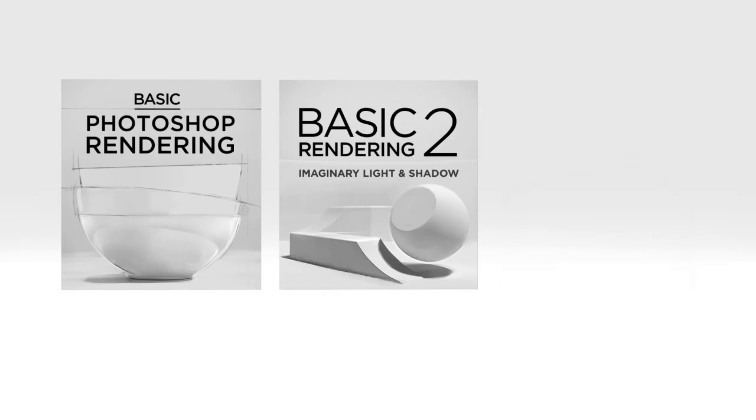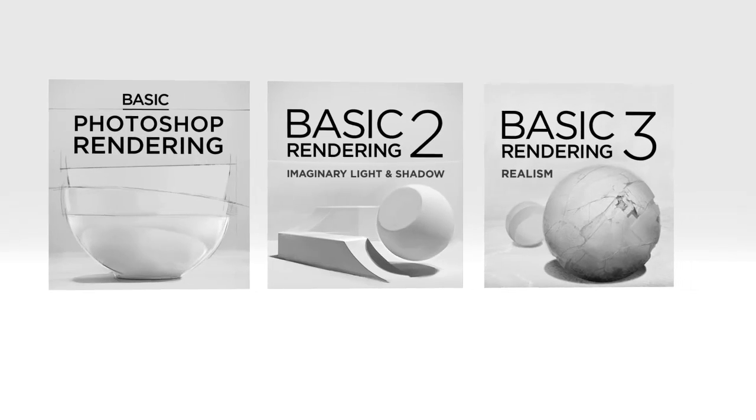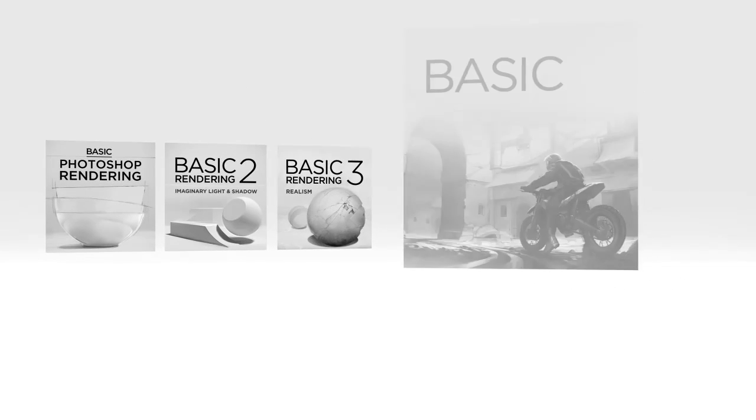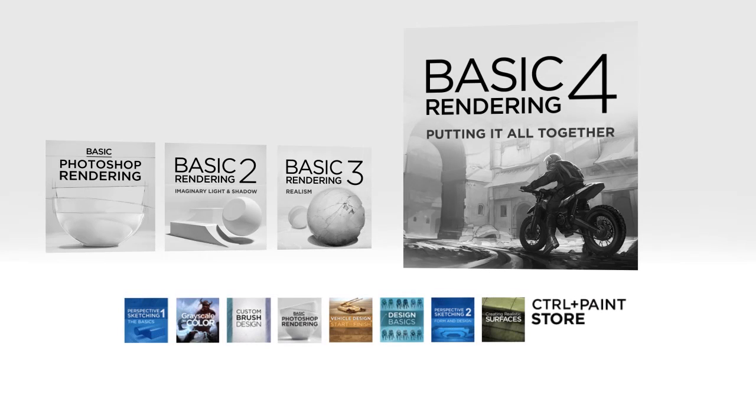So if you want to see how all the theory and technique comes together, make sure to check out Basic Rendering 4 in the Control Paint Store today.